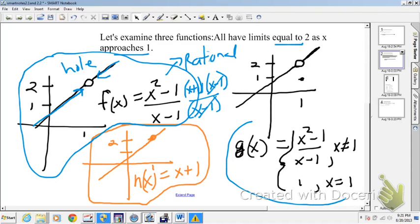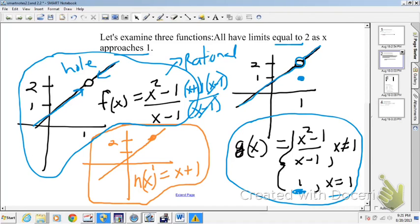Now, g(x) is a piecewise function. For all x not equal to 1, it looks kind of the same as f(x). But we actually have a value of the function equal to 1 when x equals 1. So even though the functional value is different — it's not 2 — the limit is still 2. As I'm coming in towards 1 from the left, functional values are approaching 2. Coming in towards 1 from the right, functional values are approaching 2. Even though there's a hole and the functional value is different, there's still a limit.